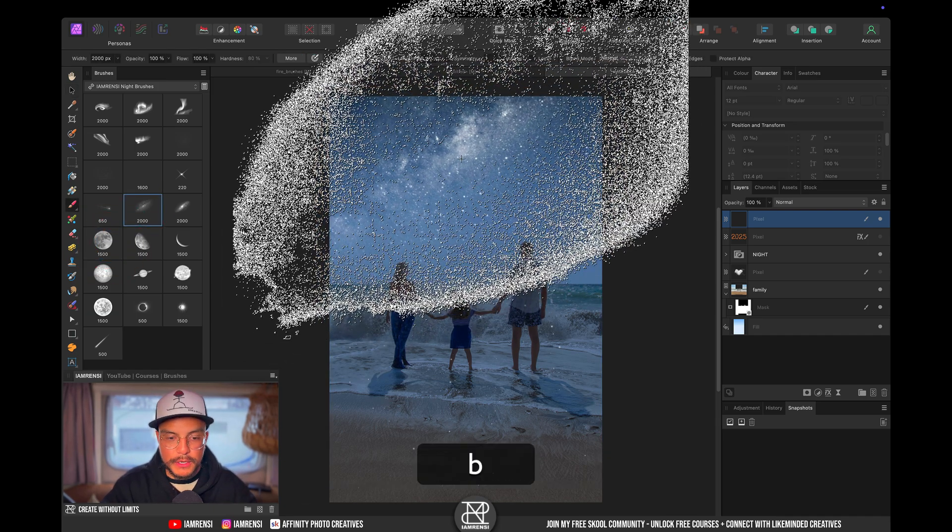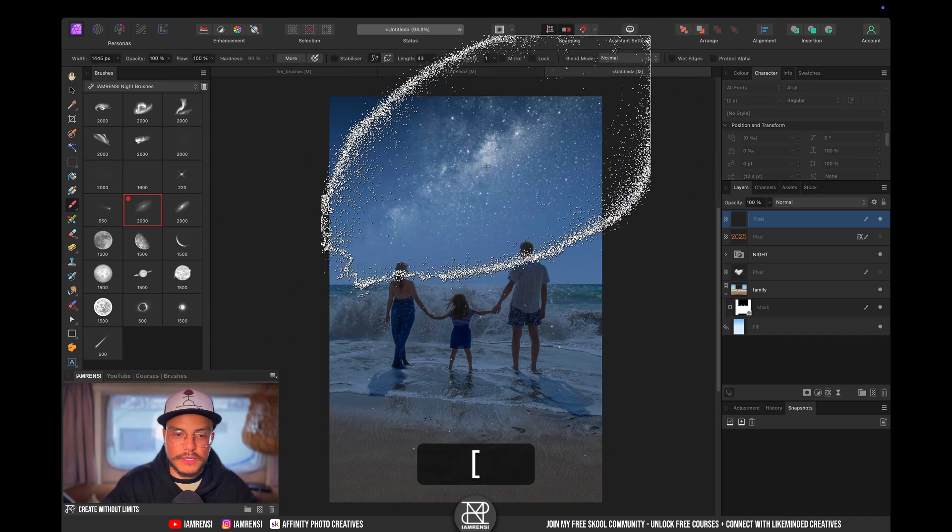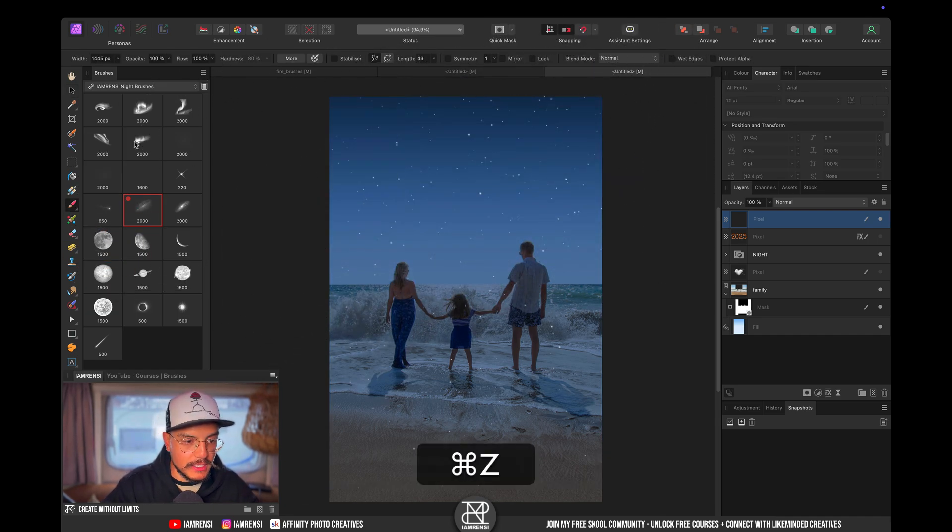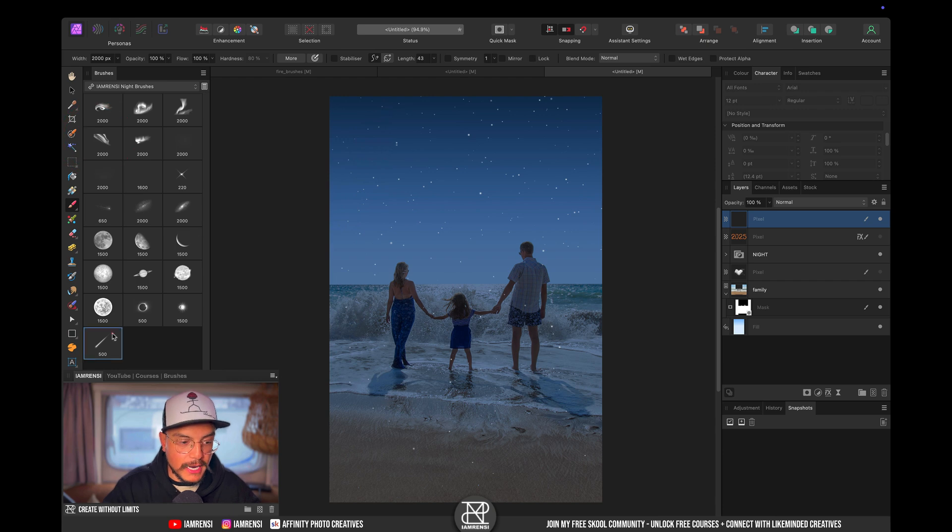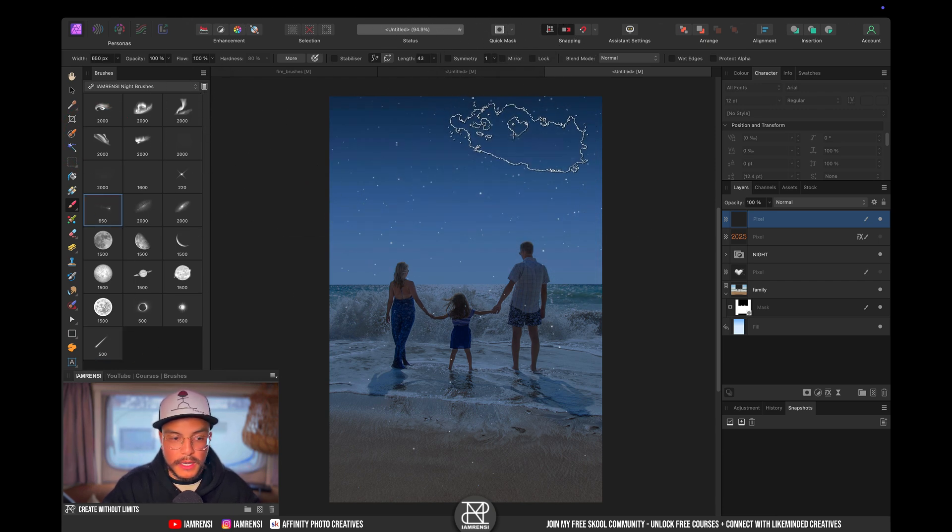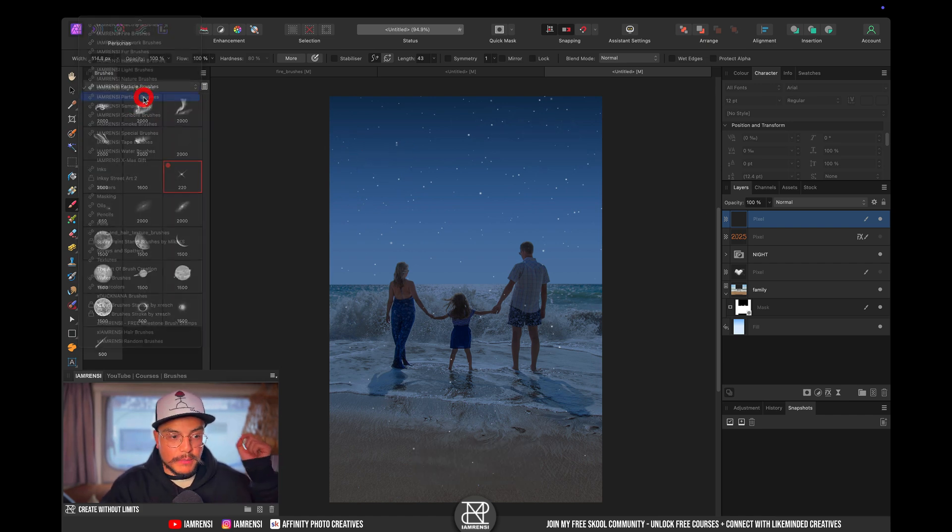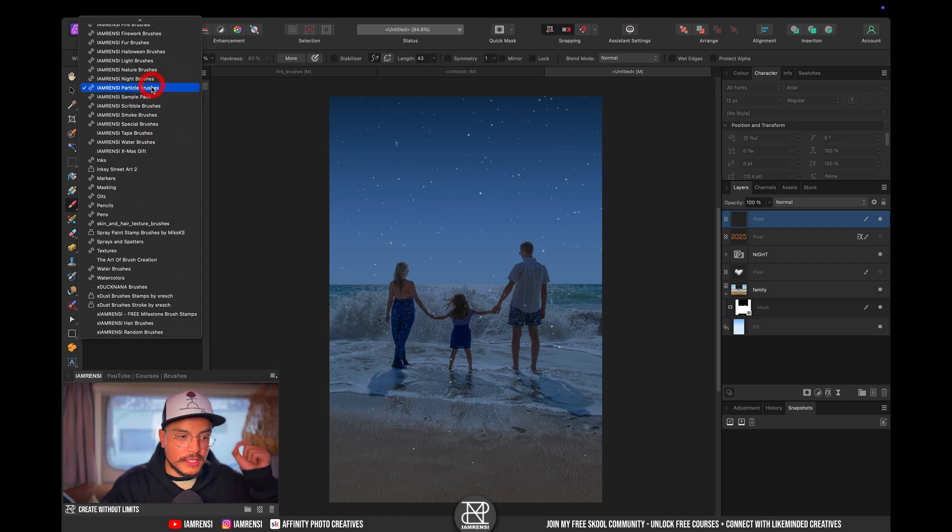There's also some moons, there's some milky ways if you want to add some milky ways super easy. There's a whole bunch of northern lights, there's some comets included as well, there's some bright stars which is pretty cool as well.